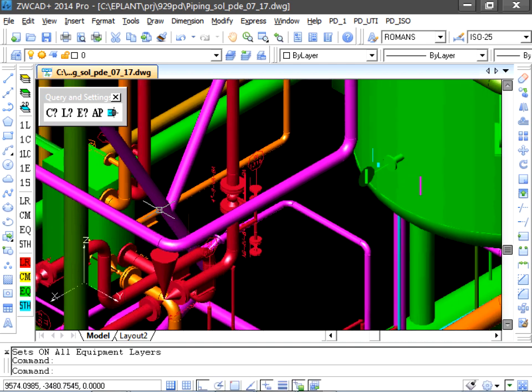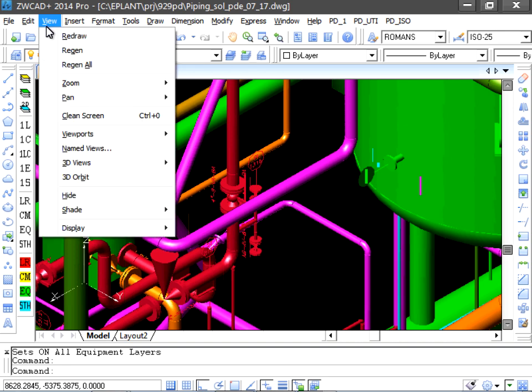This model is using a solid representation, as we can easily see in wireframe view.